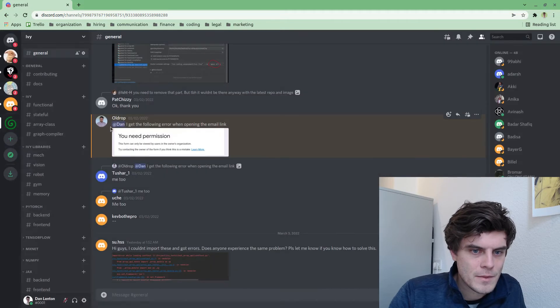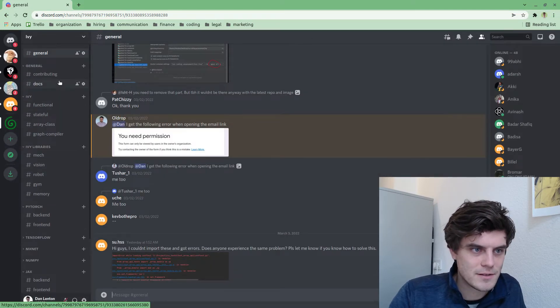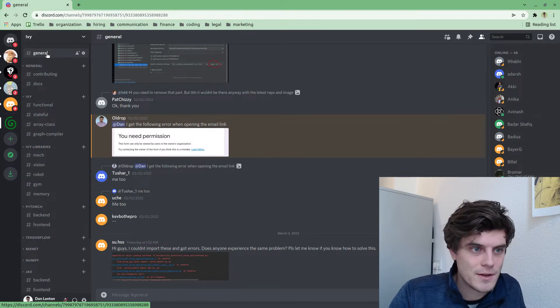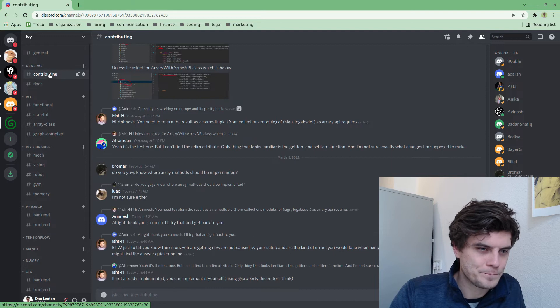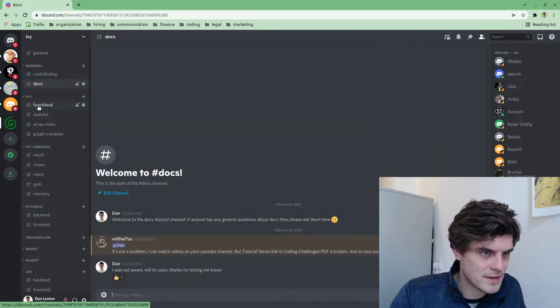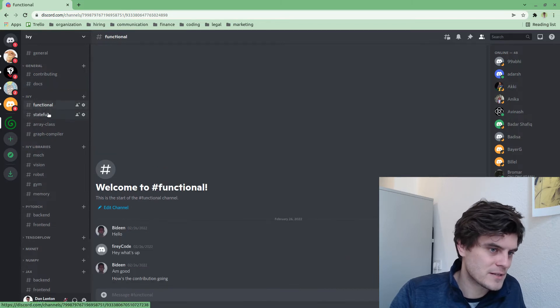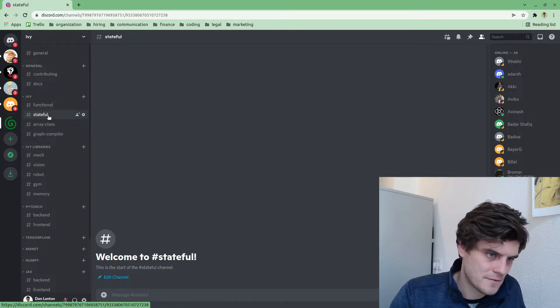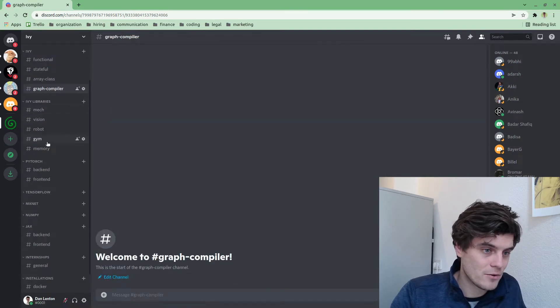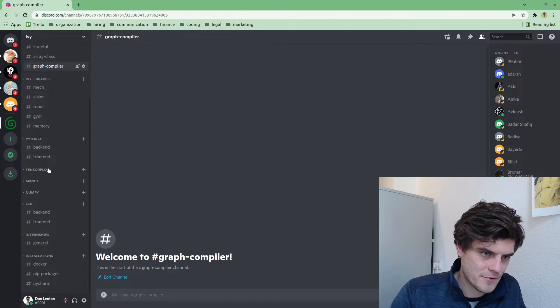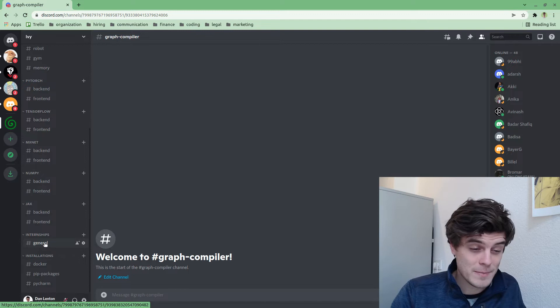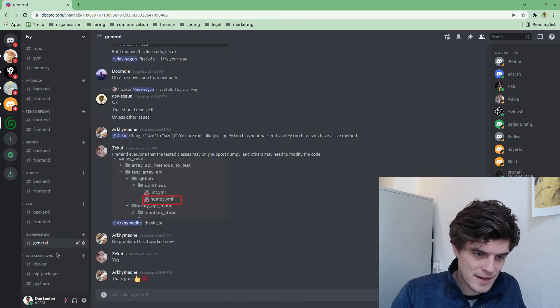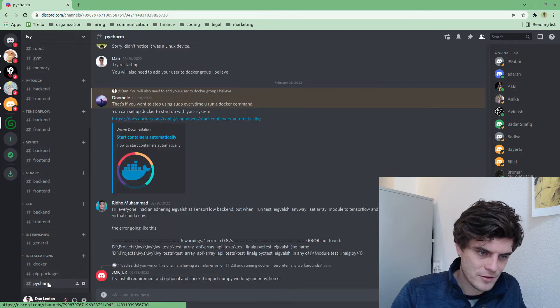But basically, you then can ask questions here. This is a great place to go. General questions you can ask here. Questions about contributing, questions about the documentation, and so on. Ivy-specific questions about the functional API, the stateful API, the array class, the graph compiler, about all of the libraries. And then front-end and back-end questions for each framework. And then questions about internship applications can go here. And then questions about Docker, PIP packages, and Python.